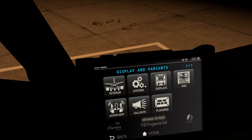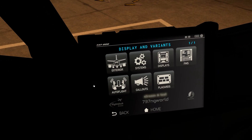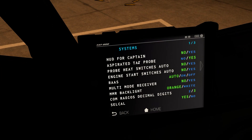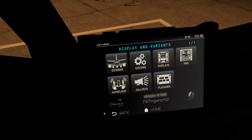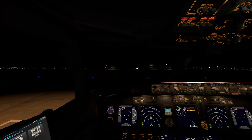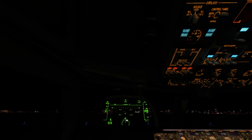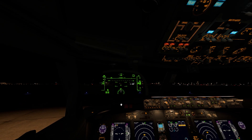One feature you can have in the ZeeboMod is the Heads-Up Display, which is not available in the default 737-800. If you go into the systems settings and then go back, you can see and enable the heads-up display.